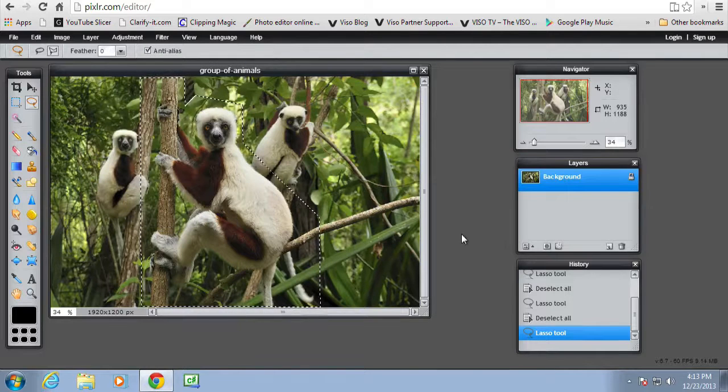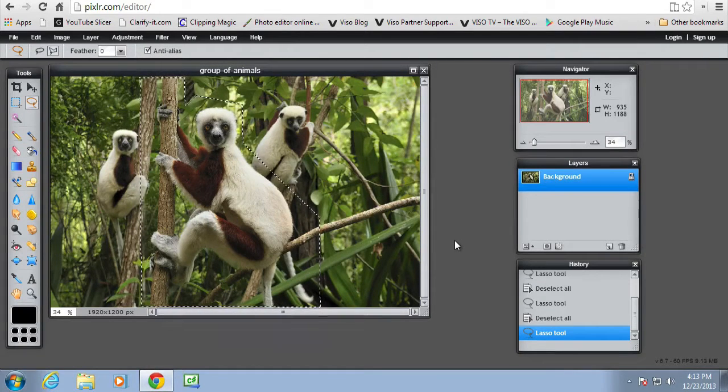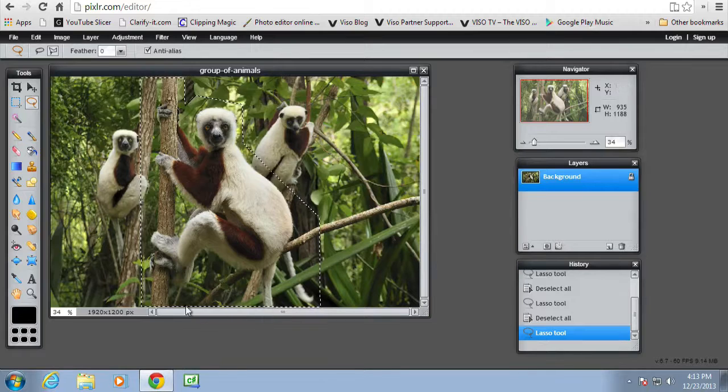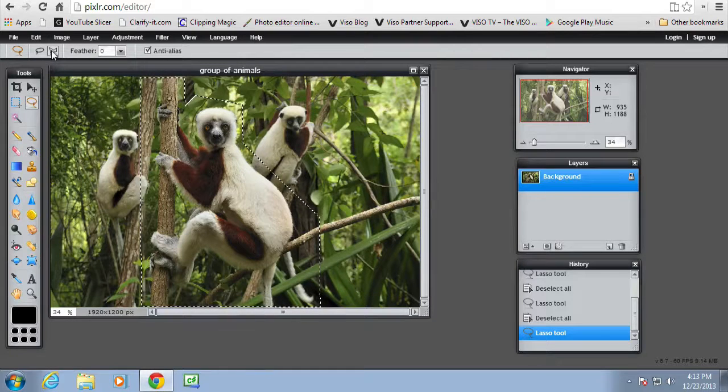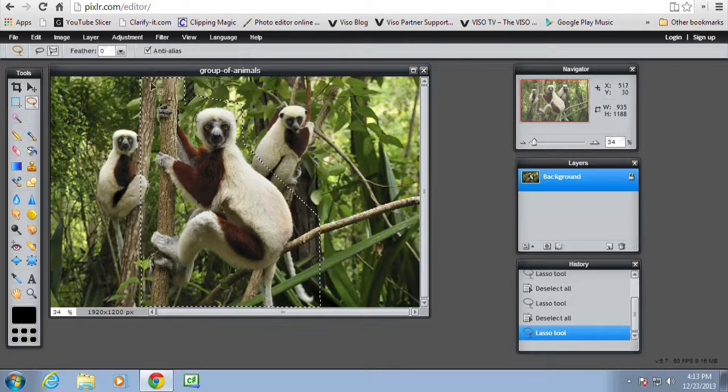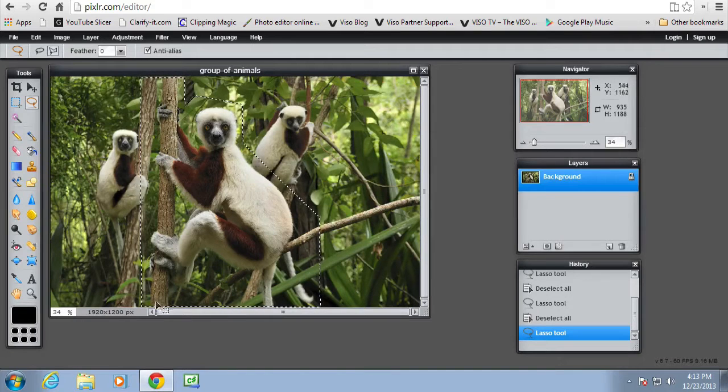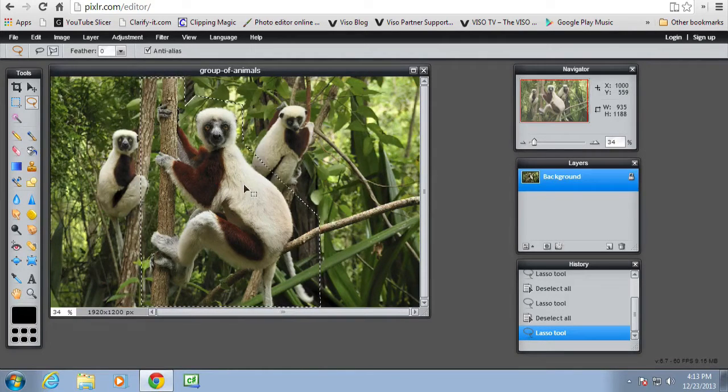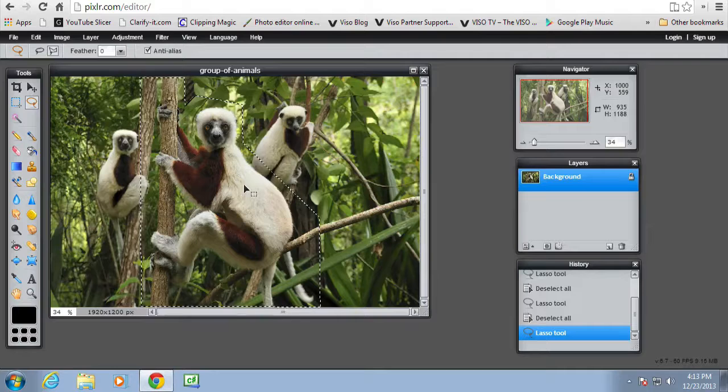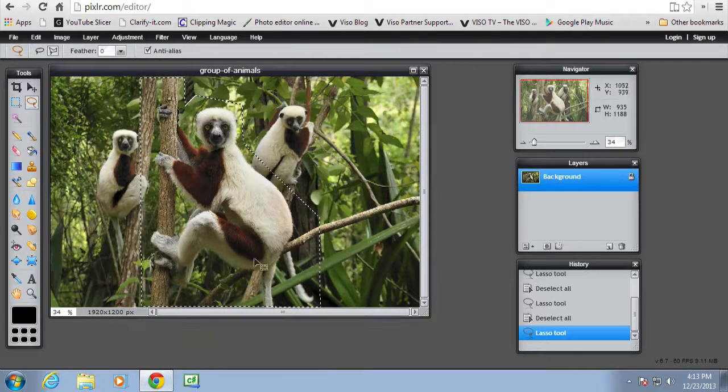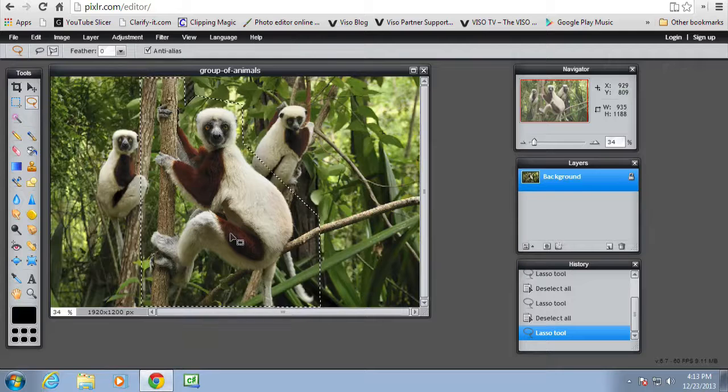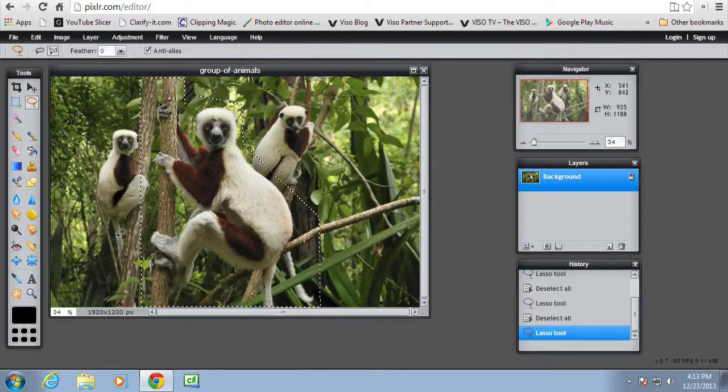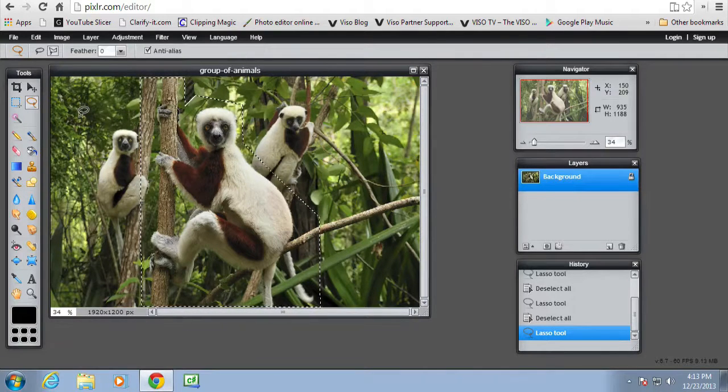So I've got a group of animals and I've used the lasso and the polygonal lasso just to draw an outline around the middle monkey. The idea is to have the middle monkey always in clear focus whereas the rest of the picture will be subjected to one of the filters.